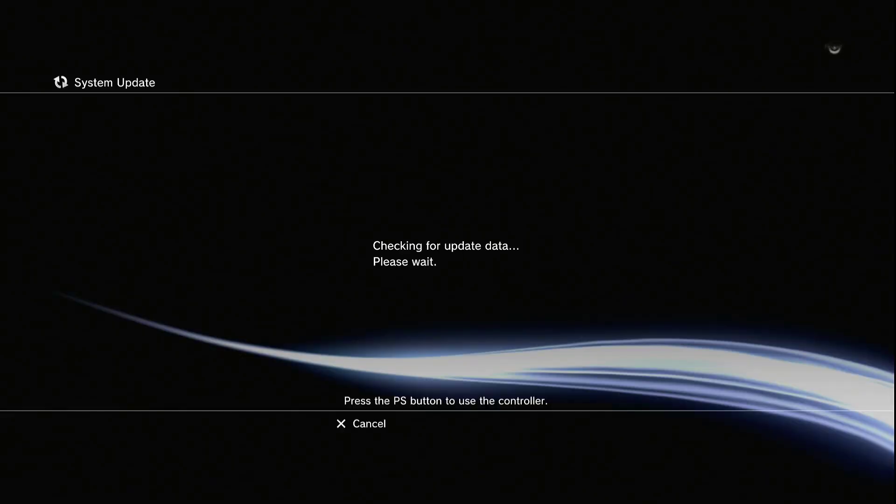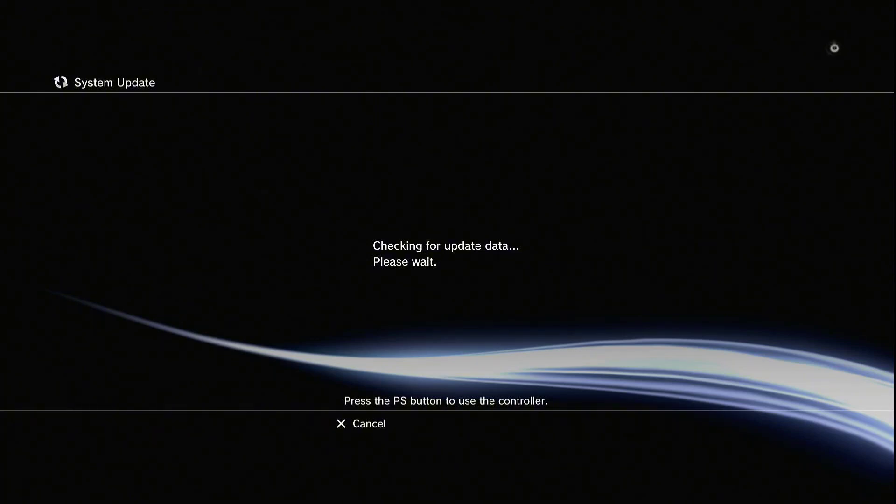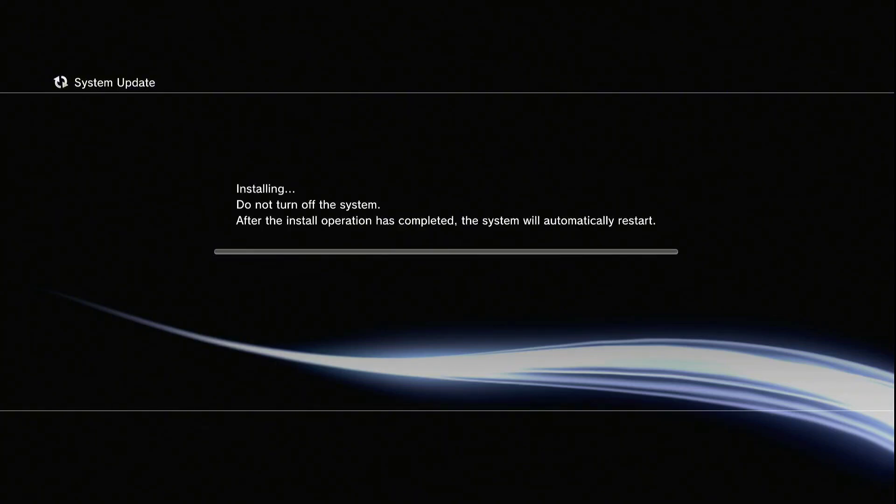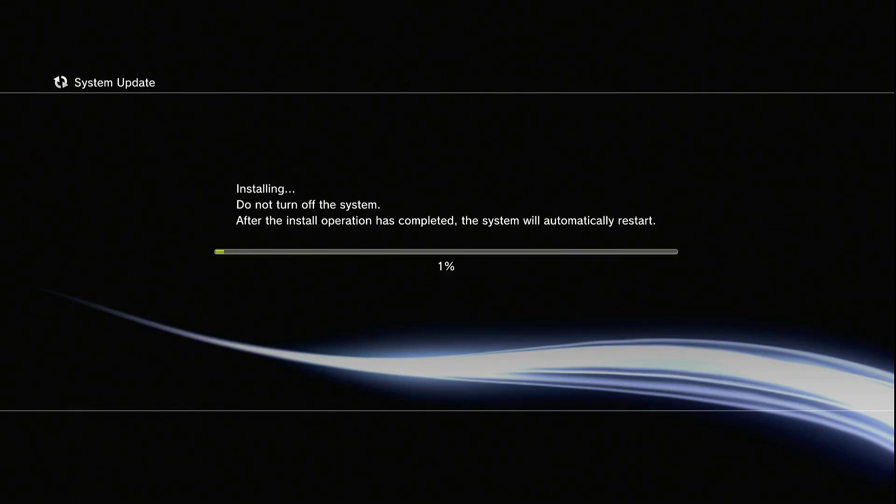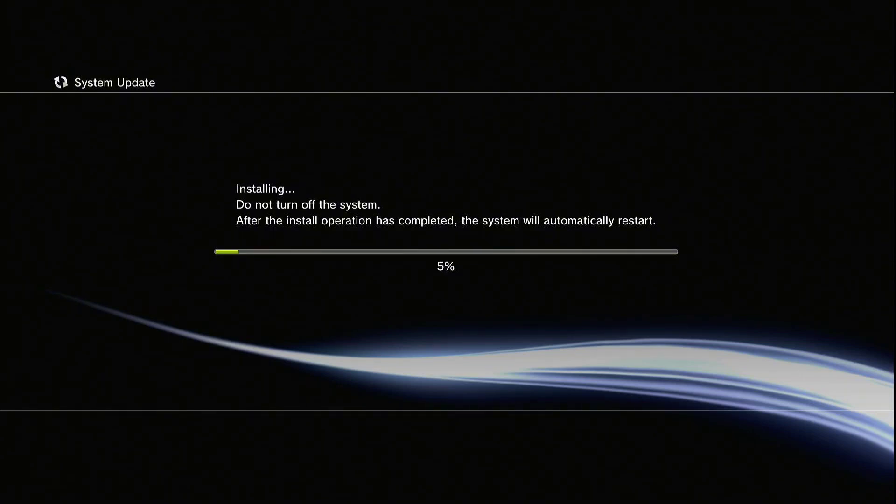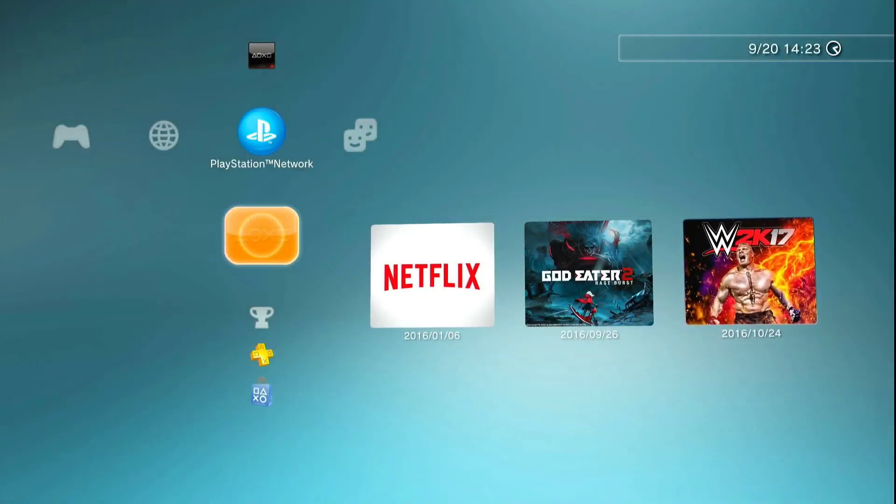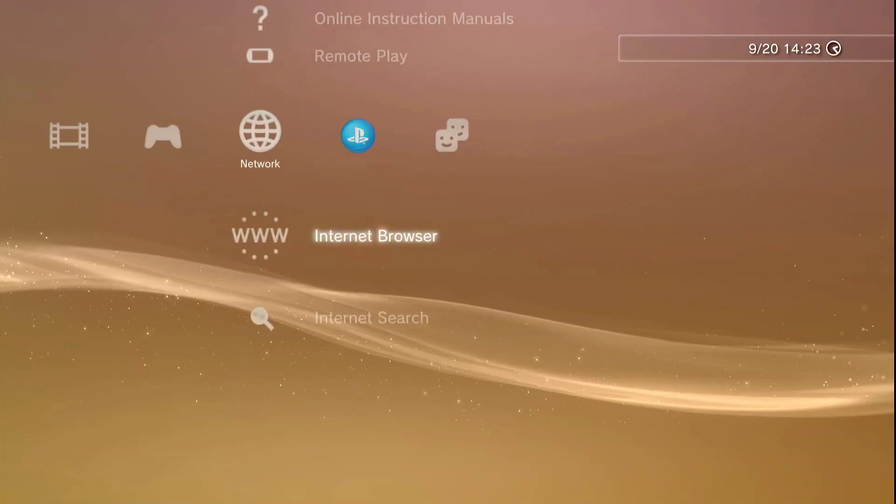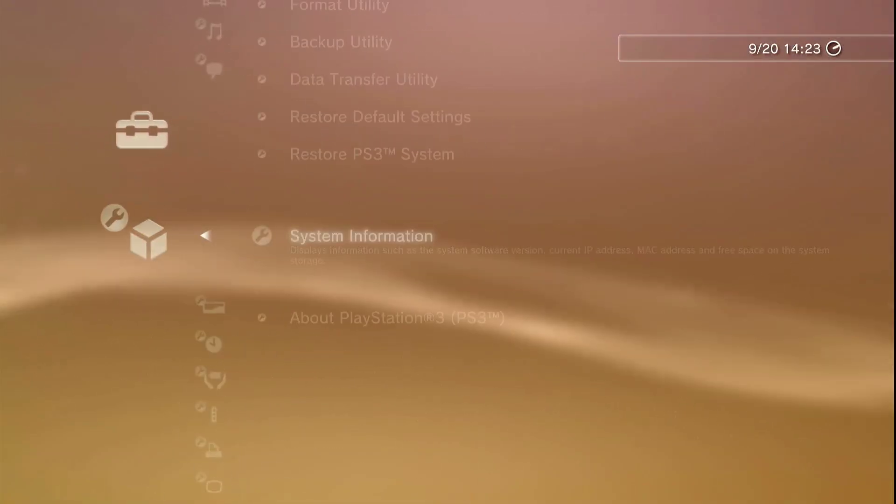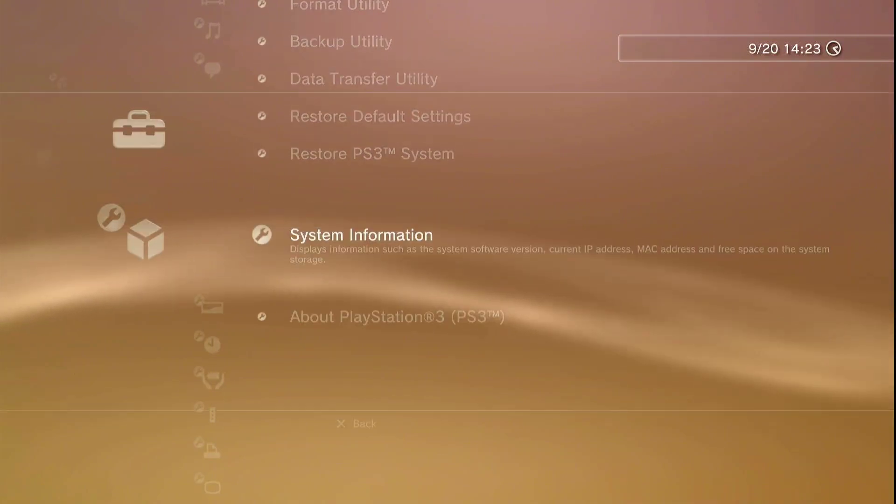Now we're going to take us to safe mode. System, yes, and update. OK. Now the most important thing here - you need an original controller. Plug in the charge cable and there we go, just like this. Now we are installing the new update 4.91. See you after finishing.